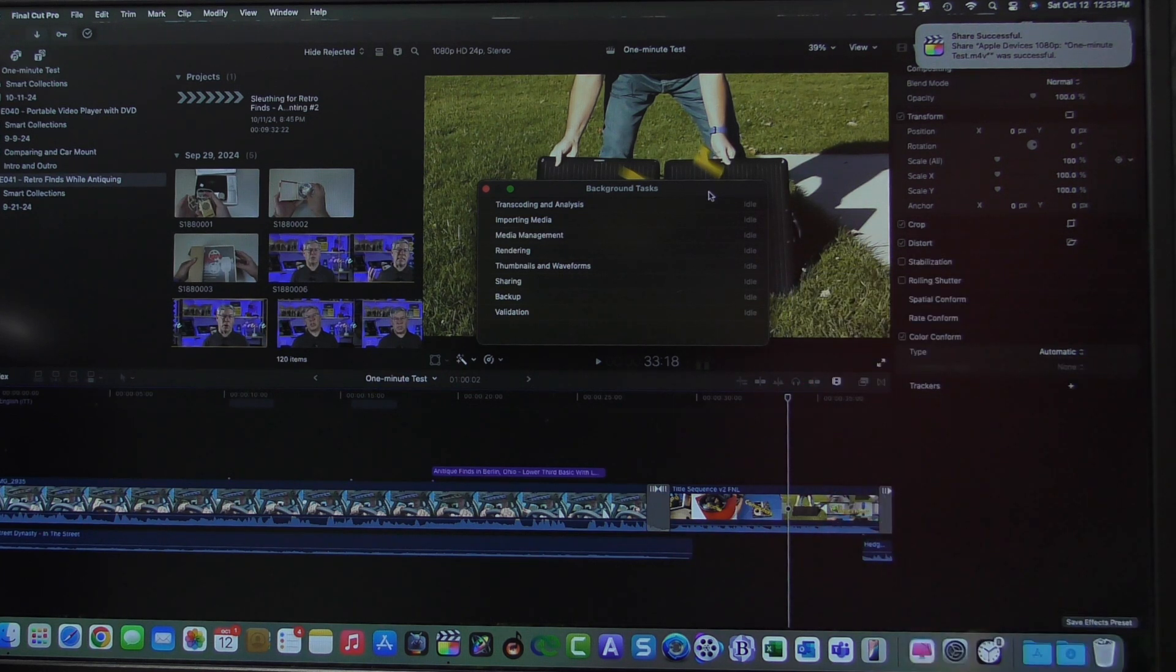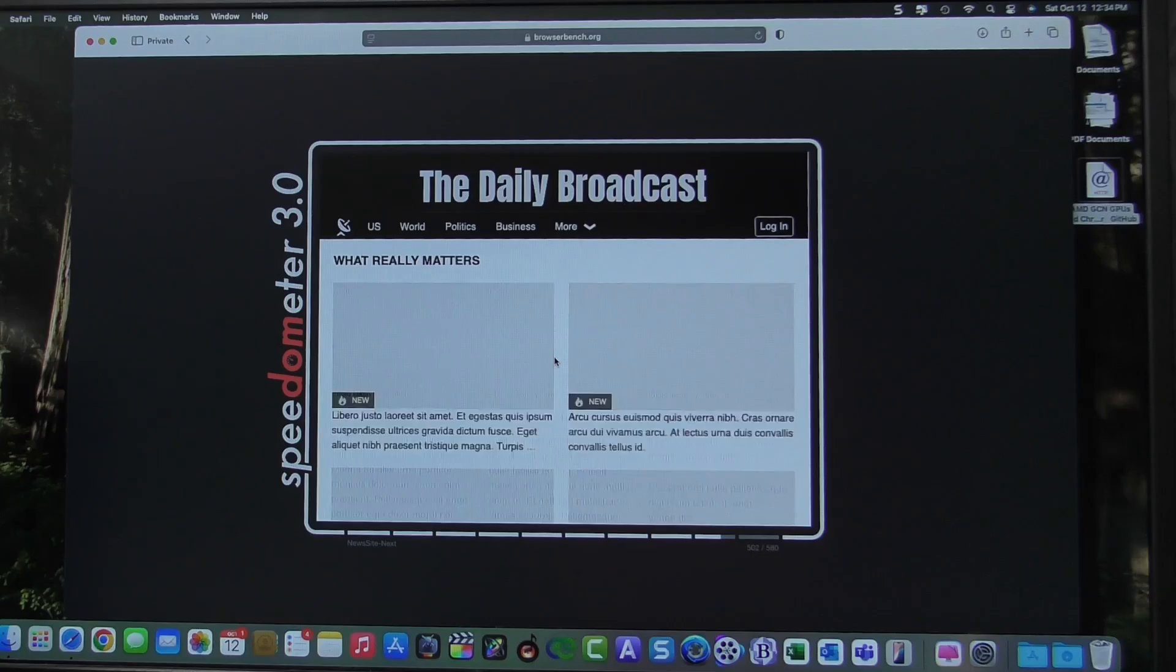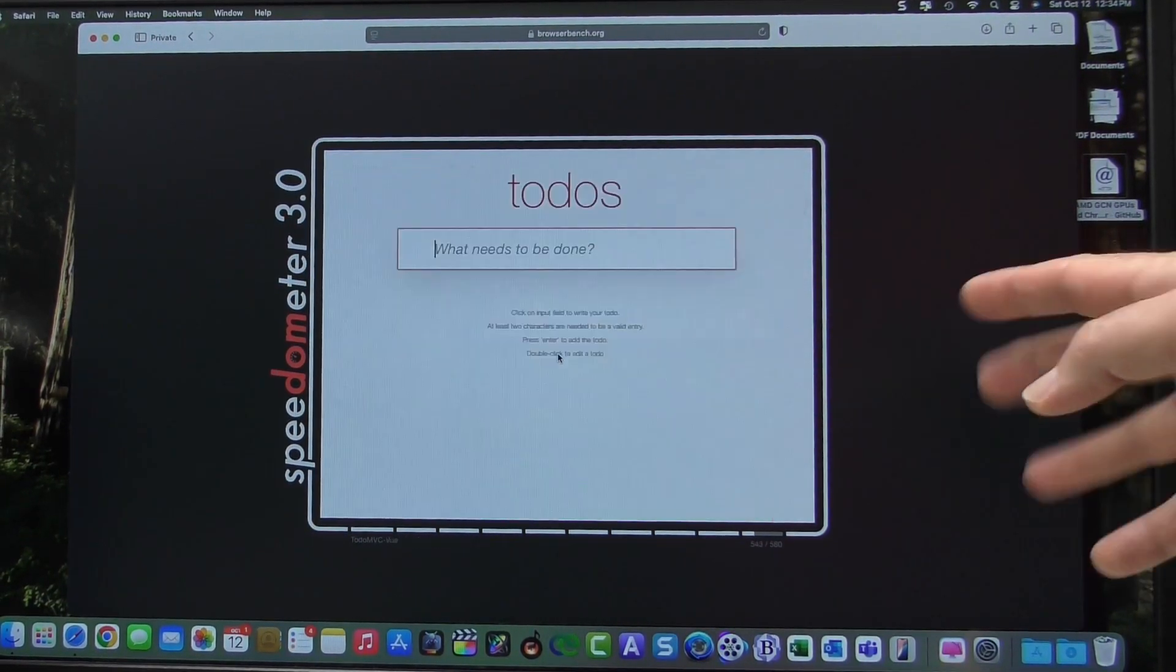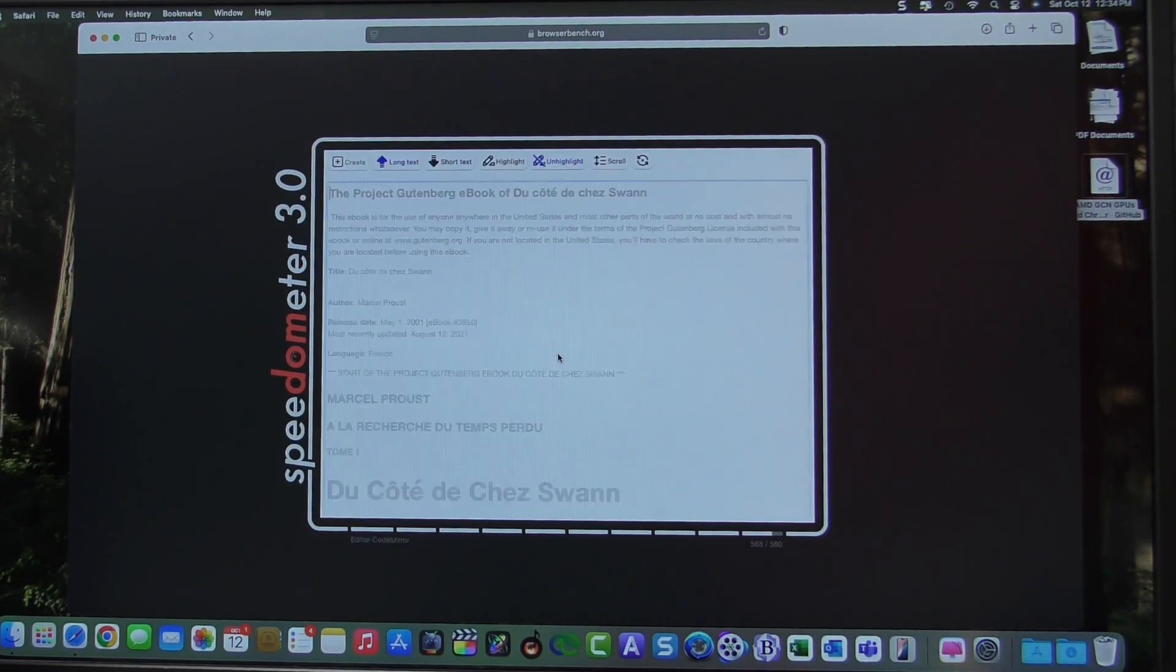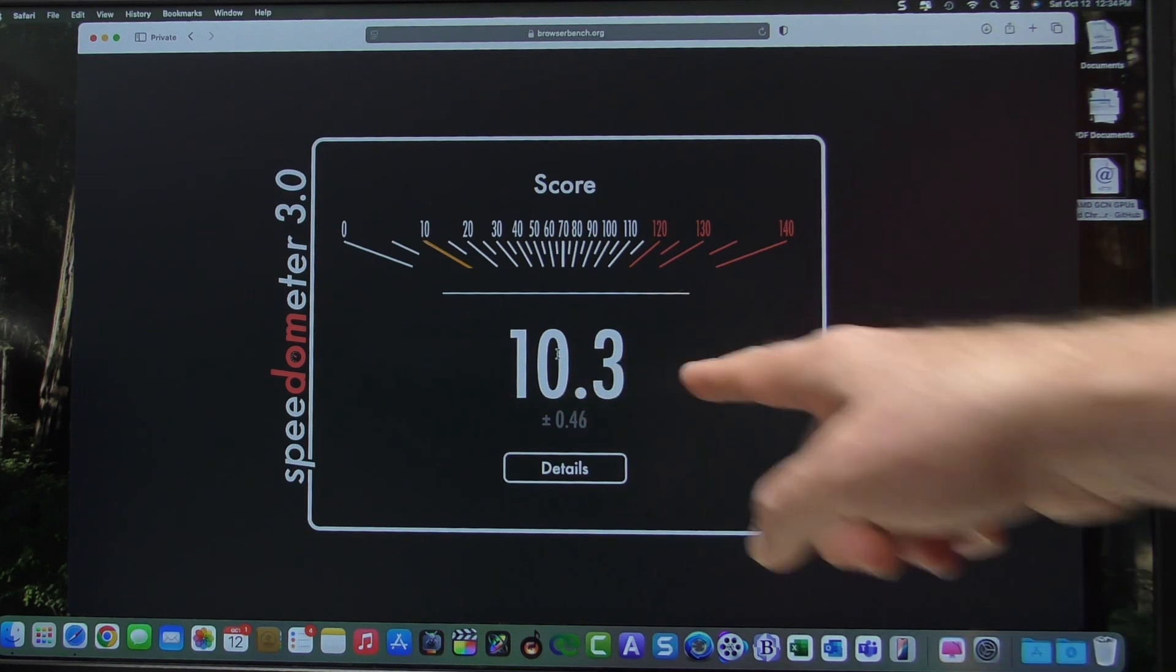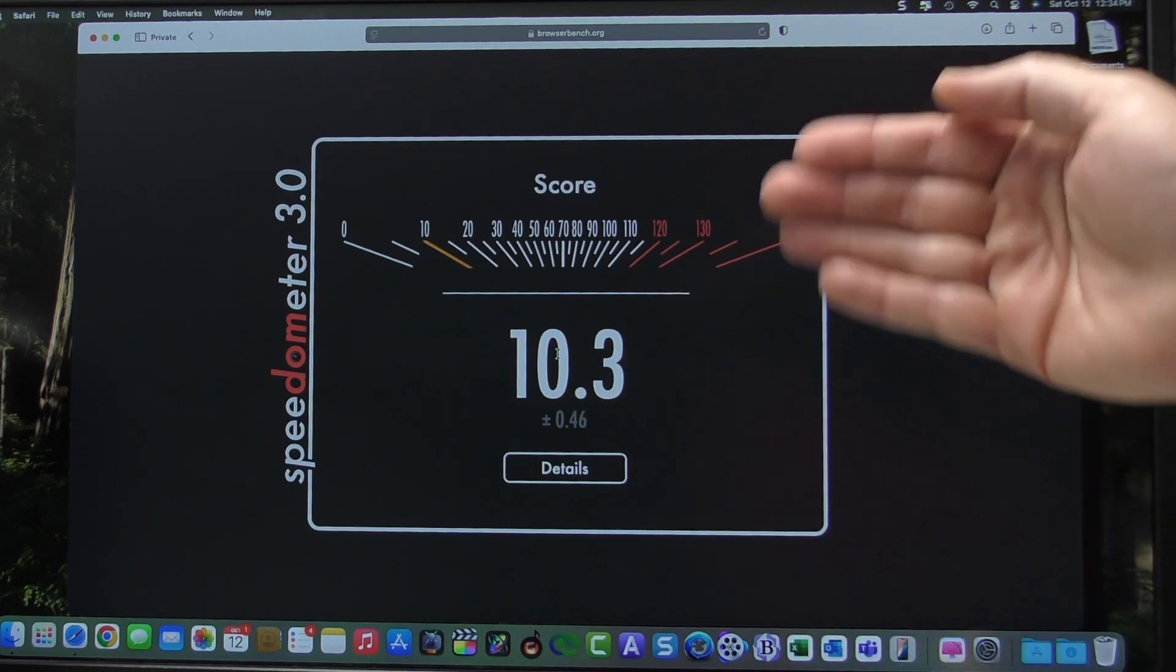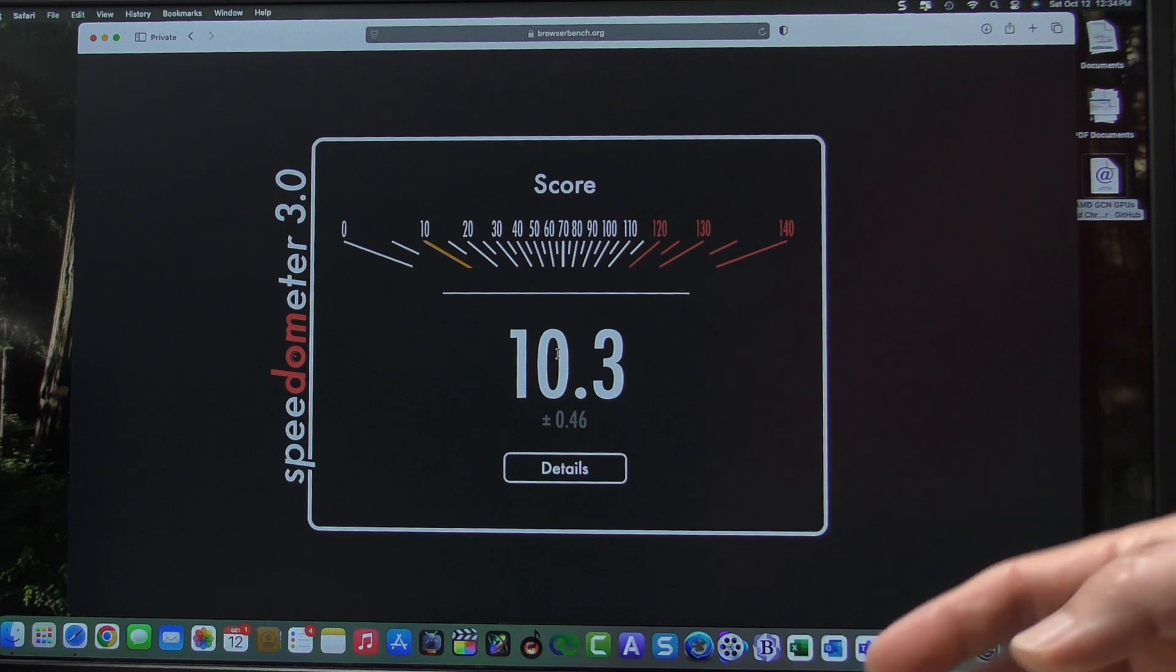Let's move on to our web test. Coming up to the end, I think the last one was 8.25. And this score is 10.3. We're seeing a significant increase in our browser performance.